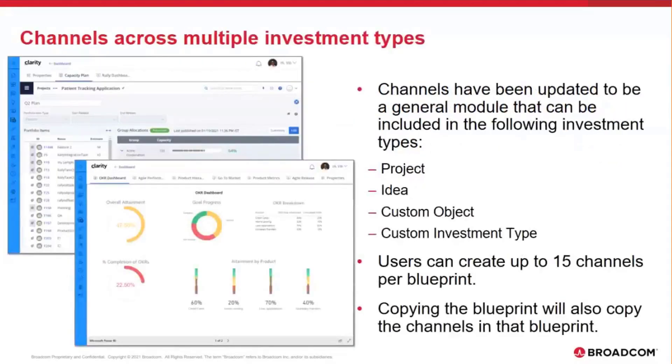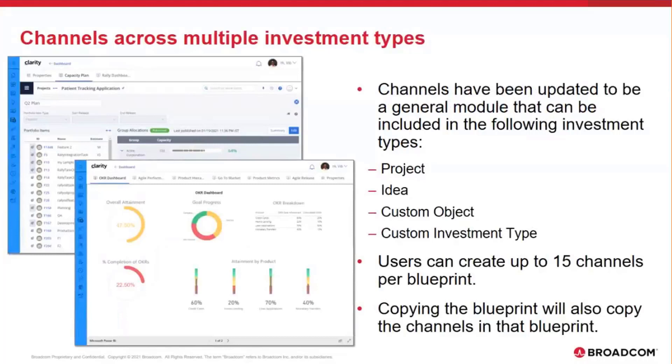So the first big change is now channels have been made as a general module and is available in the following investment types. It is available in projects, idea, custom object, and custom investment type. Users can create up to 15 channels per blueprint and copying of a blueprint will also copy the channels that have been defined in that blueprint.